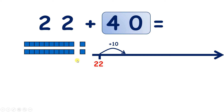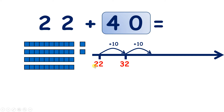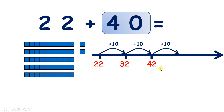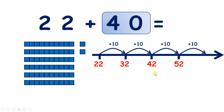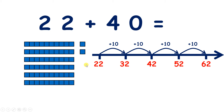So if we add 10, we have 32. Add another 10, and we have 42. So now we've added two tens, so we've added 20. Let's keep going. Add another 10, and we have 52. So now we've added three tens, or 30, so we can add one more 10, and we have 62. So we've added 40, because we've added these four tens. 22 plus 40 equals 62.